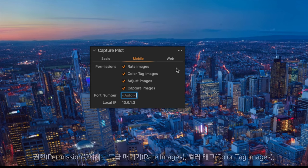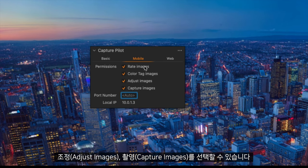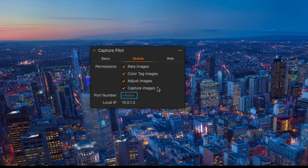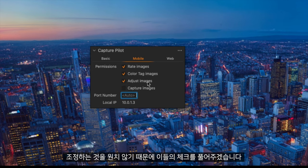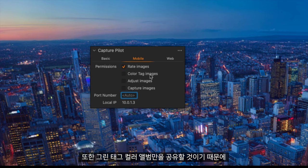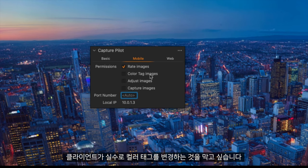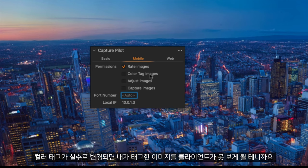You can see under permissions we have rate images, colour tag images, adjust images and capture images. In this scenario I do not want my client to be able to capture images or adjust images. Also as I am only broadcasting the green tag colour album I don't want them to accidentally change the colour tag so they would lose sight of the images.